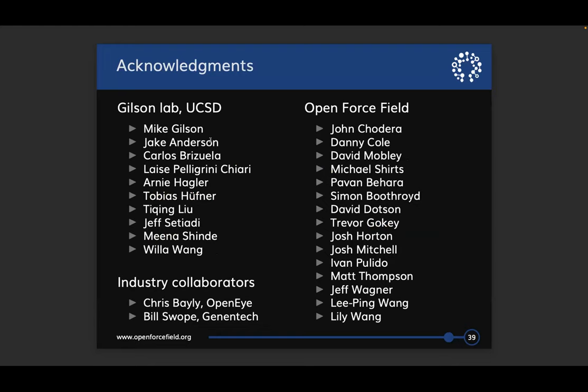There are many people to thank for this work. I'm a postdoc in Mike Gilson's lab at UCSD, and Mike has provided a lot of mentorship and guidance for this project, along with other members of the Gilson lab. Our collaborators in industry include Chris Bailey and Bill Swope. From the OpenFF team, Pavan and David Doxson helped with generating the QC data used to train this force field; Pavan and Trevor were important in running the ForceBalance optimizations; Billy helped develop the protocol for deriving library charges; and many people on the infrastructure team helped enable loading and running these simulations.